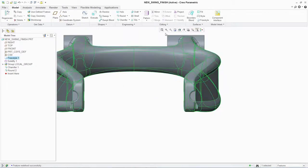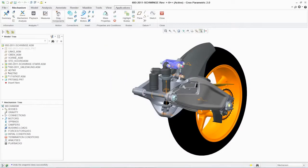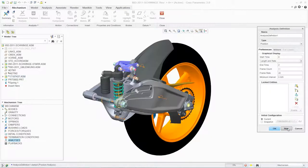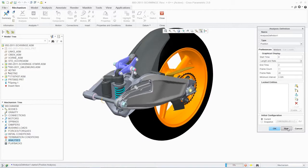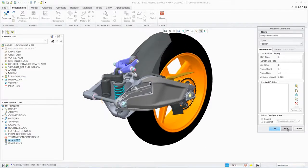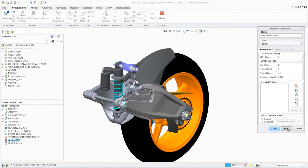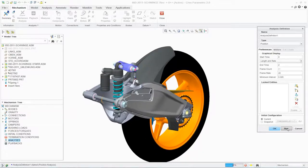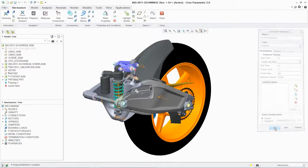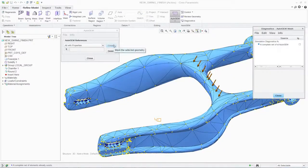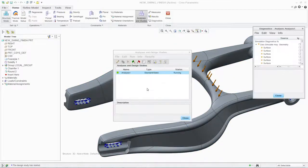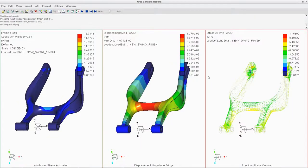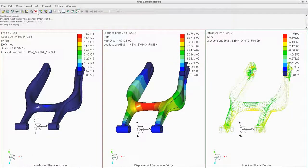PTC Creo Parametric comes with the ability to perform mechanism and basic structural analysis. This enables your engineers to better understand how designs will perform in order to improve quality and eliminate errors earlier in the design process. To validate how the swing arm will perform under real-world conditions, you can quickly run a kinematic simulation of the wheel moving up and down. You can also perform a basic structural analysis by specifying the load, boundary conditions, and material properties, and then see the analysis results in real-time.